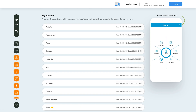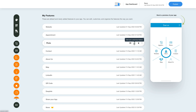Once you've added the feature, you will see it listed in the My Features section where you can edit, customize, and organize the added features the way you want. Hovering over the feature gives you options to show or hide the feature, edit and customize it, delete it, or move it.